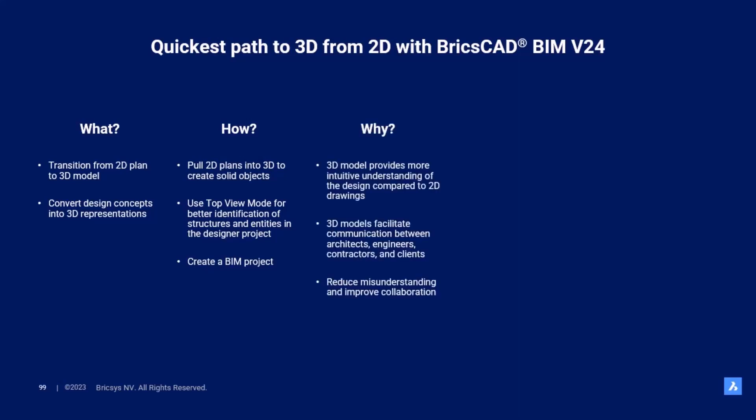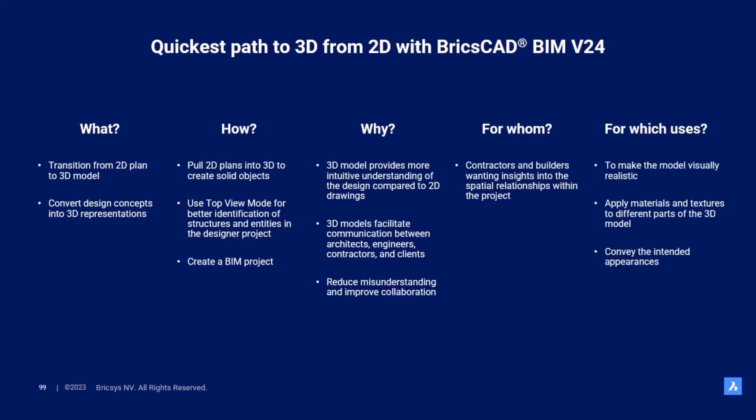Transitioning from a 2D plan to 3D modeling brings benefits to various stakeholders involved in the design, construction, and communication process of a project. Contractors and builders benefit from this workflow as it helps them visualize their design concept in a more realistic and tangible manner.